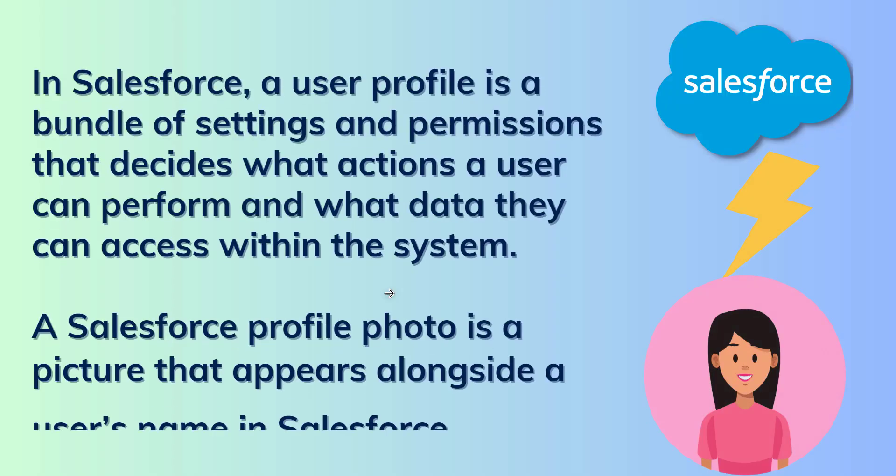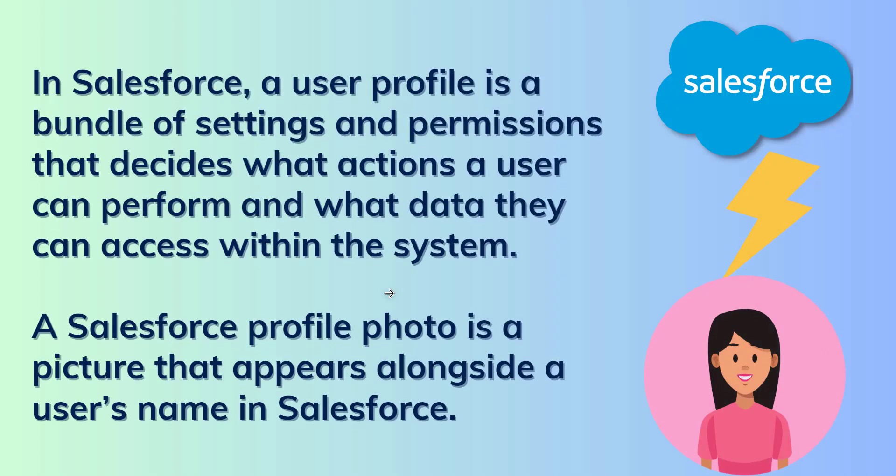So let's begin by understanding first what is a user profile in Salesforce. In Salesforce, a user profile is a bundle of settings and permissions that decides what actions a user can perform and what data they can access within the system.